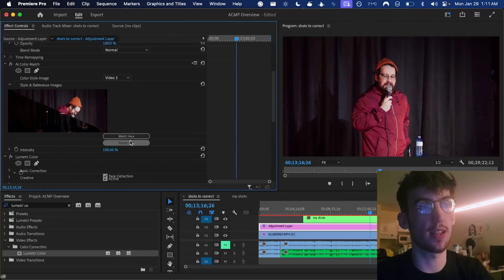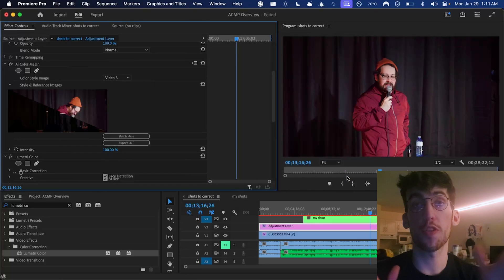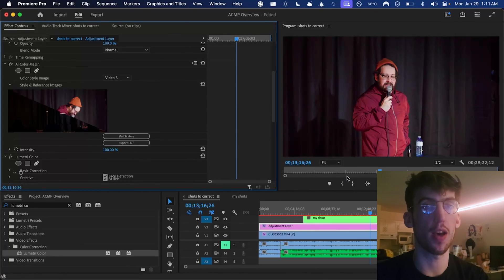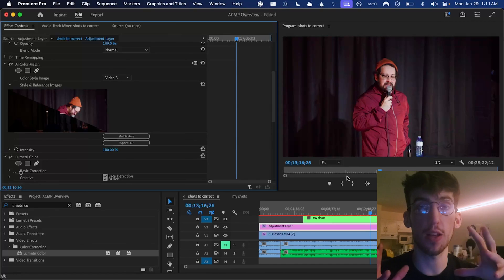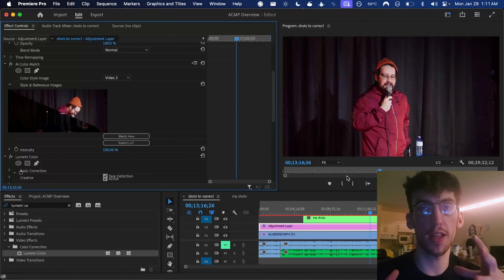Again, you could export that as a LUT here and then use it in another program or another project. Another advantage of AI Color Match Pro is that you have 32 and 16 bits per channel color support. So a lot more detail is preserved if you want to then later on go do more edits.